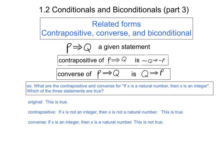So the contrapositive is not q implies not p, which means if x is not an integer, then x is not a natural number. That's a true statement, because if it's an object that isn't an integer, then it certainly couldn't possibly be a natural number.